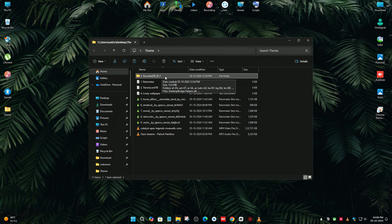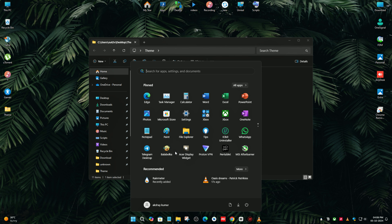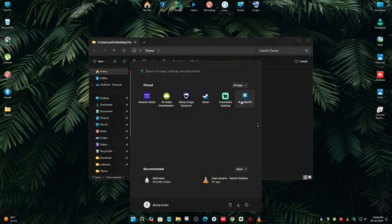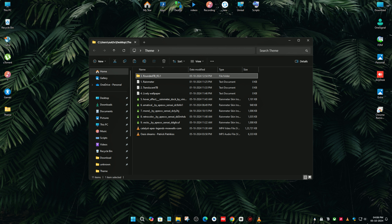Third, please download the RoundedTB software from the official website — the link is in the description. It will hide your taskbar's corner icons like the volume button, language button, and other running things. I'm going to open that software now. You can see that our icons are now hidden.